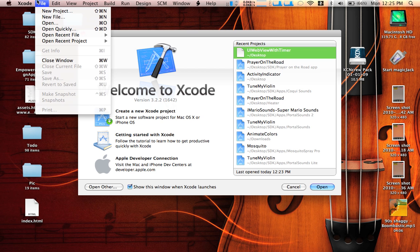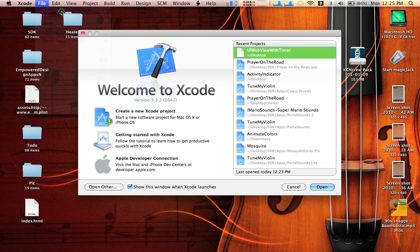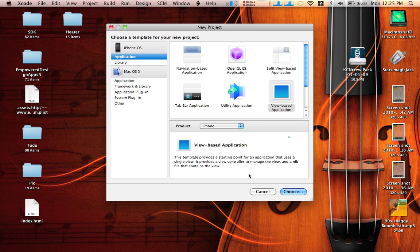Let's go ahead and get started. Go to Xcode New Project. Choose a view based application.